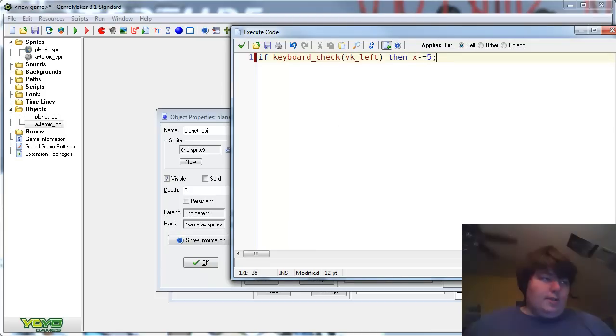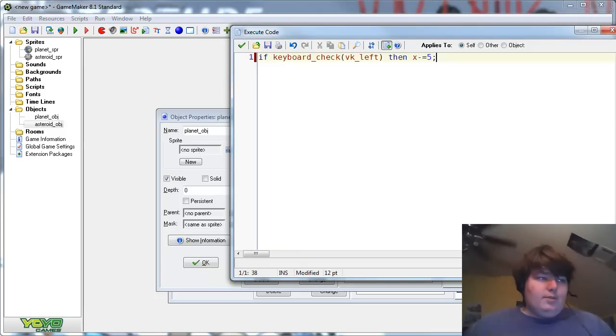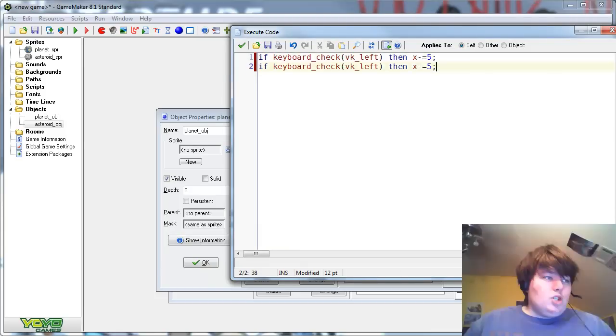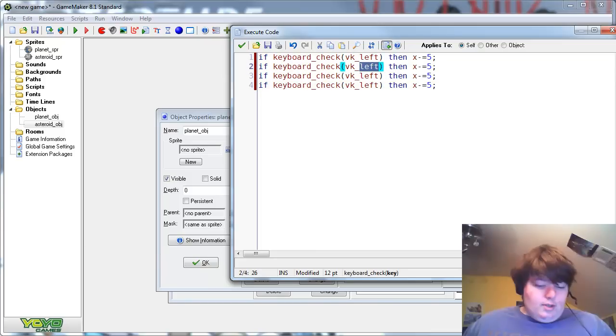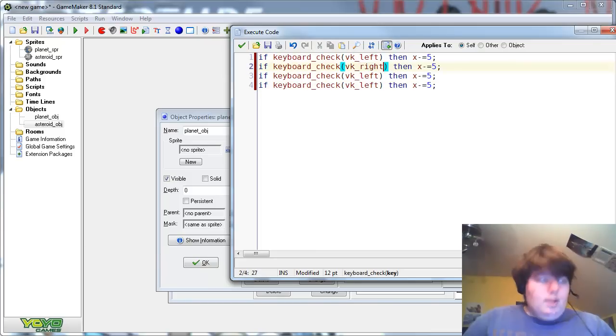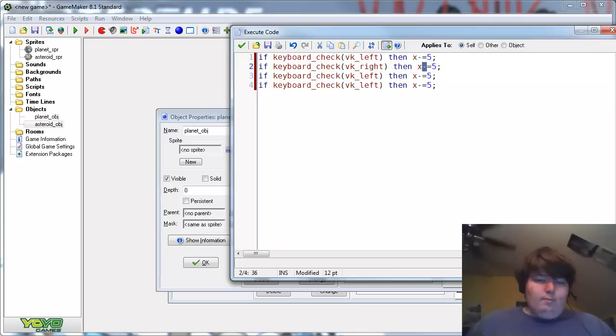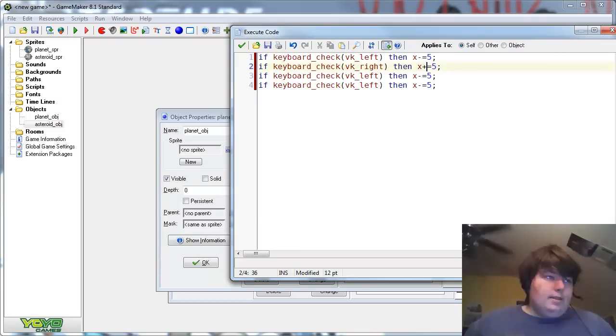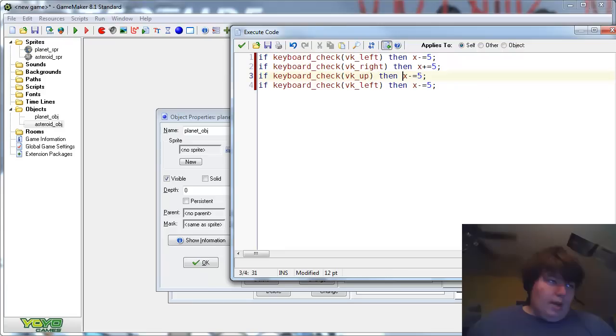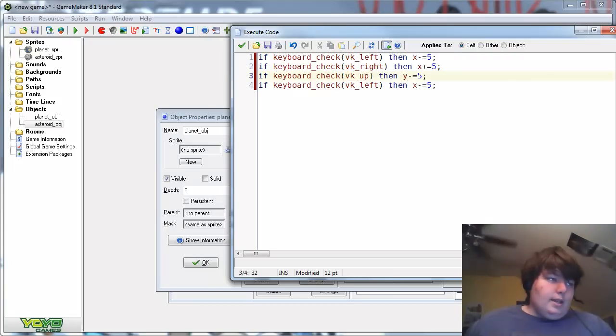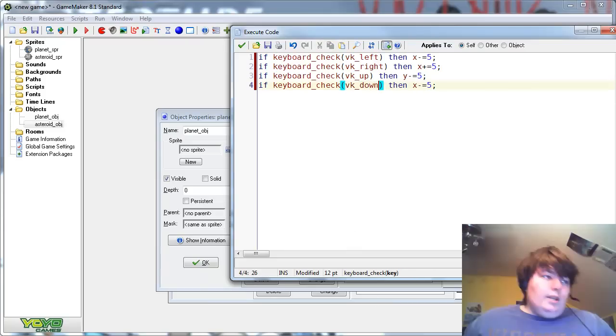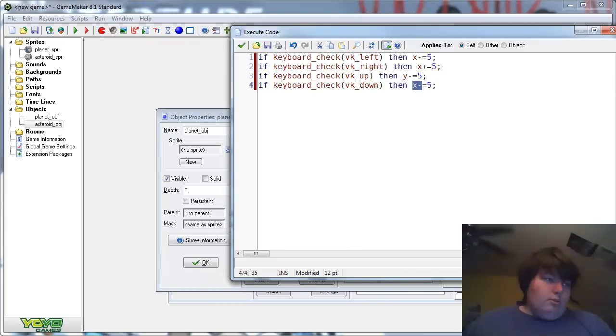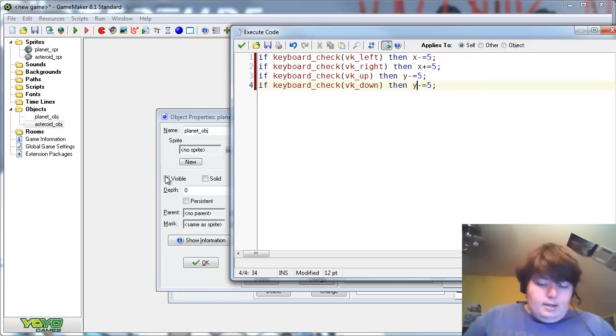And this will just allow us to move the planet around if we copy this four times and change it to for the different directional keys. For going right, we need to add to x, and for going up, we need to minus y, and then going down, we need to add to y.